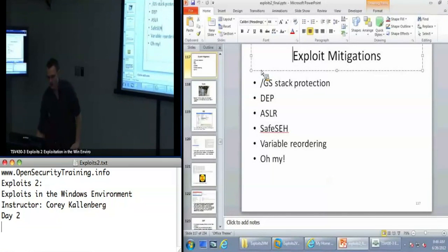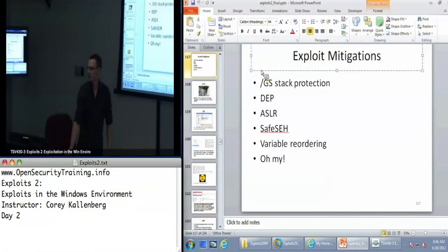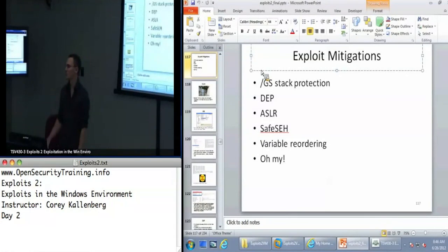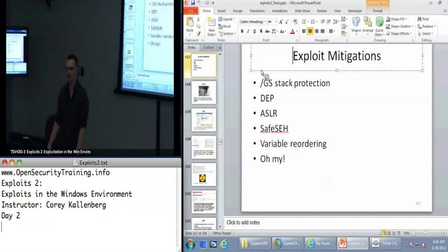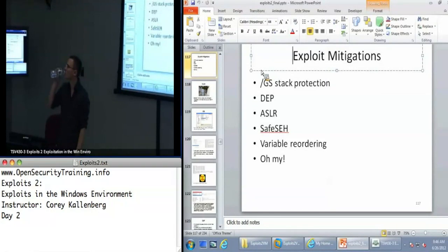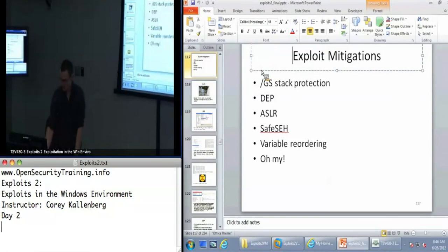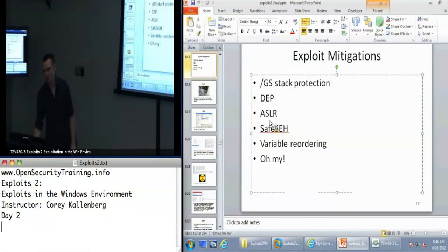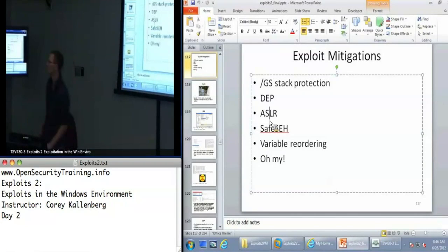Before I start on exploit mitigations, I want to talk about use-after-free a little bit, because it's been a vulnerability that's been really popular since 2009, particularly with web browser exploits. It's sometimes not so clear what use-after-free is or why it's an exploitable condition, so I want to reason about that on the whiteboard.